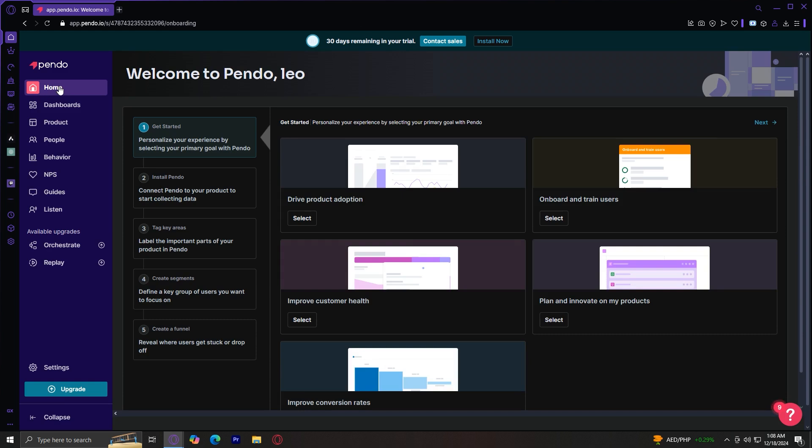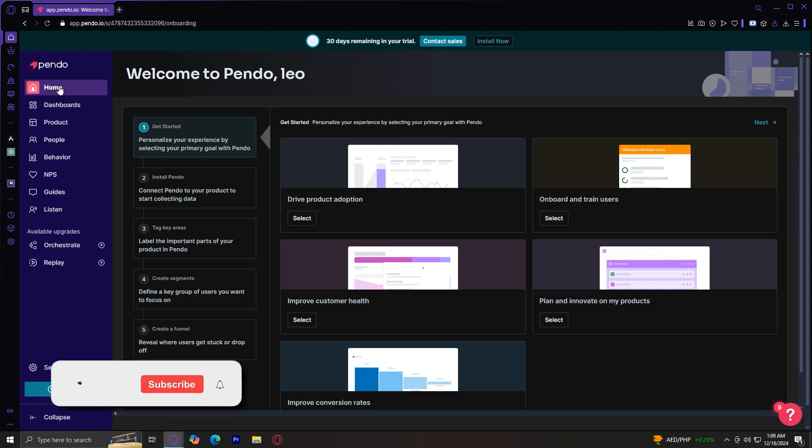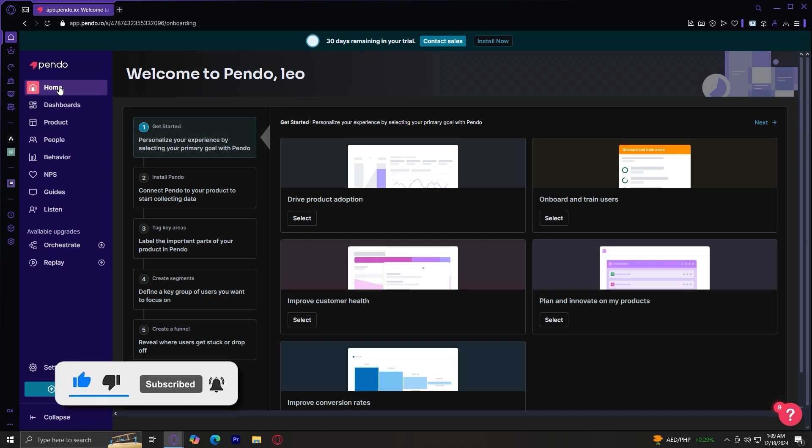So that's pretty much it for this pendo.io website. I really hope you learned something. So in conclusion, by leveraging these tools that I showed you, you can gain valuable insights, drive user adoption, and create a better overall experience for your customers. Thank you for watching. Don't forget to leave a like, subscribe, and let us know in the comments down below if the tutorial worked, or if you have any questions. Thank you and goodbye.